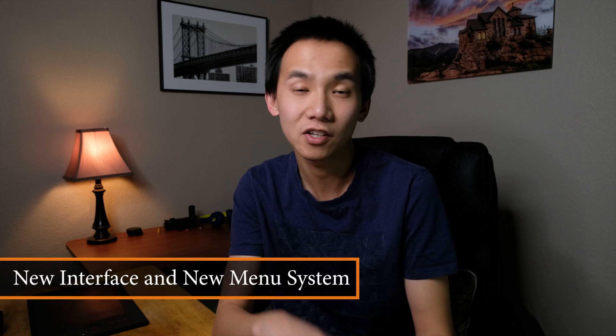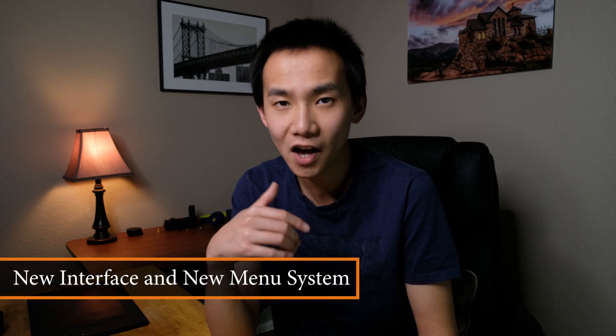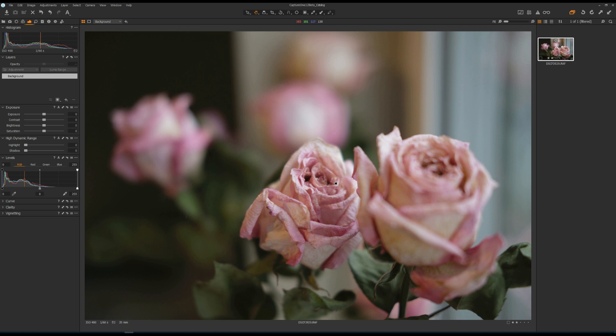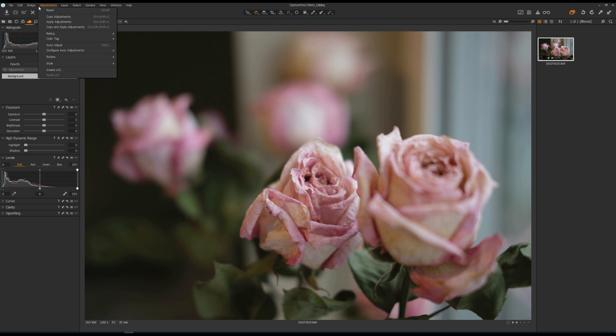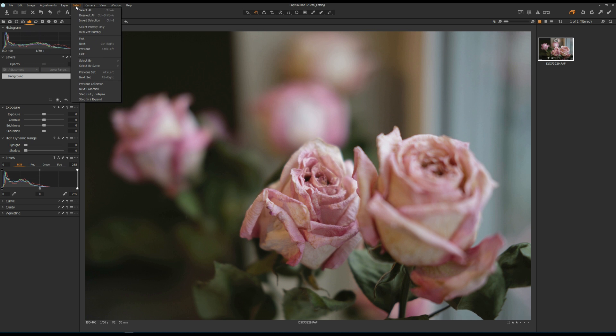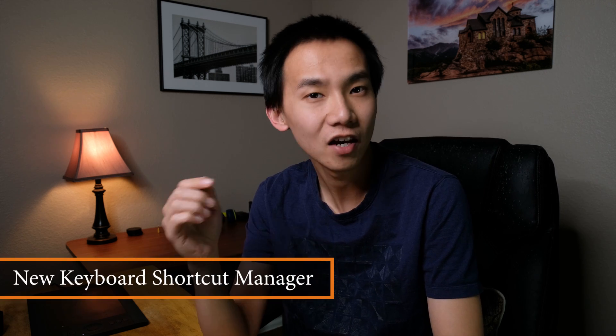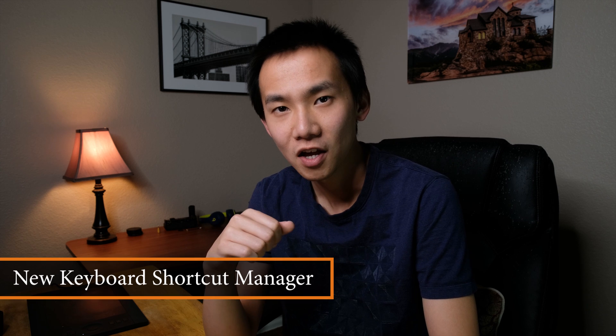Capture One 12 also has a new user interface and a new manual system. The new UI features a super flat design and gives Capture One 12 a modern look. They also reorganized and regrouped a lot of items for easier discovery, making things more intuitive for new users.